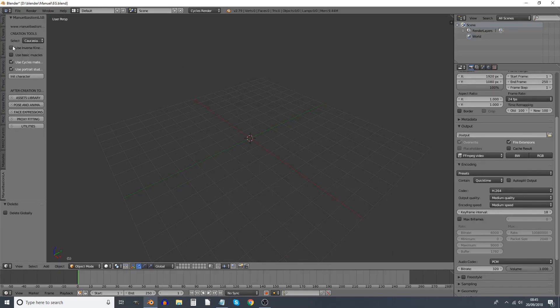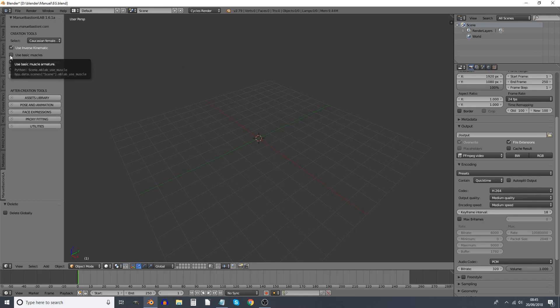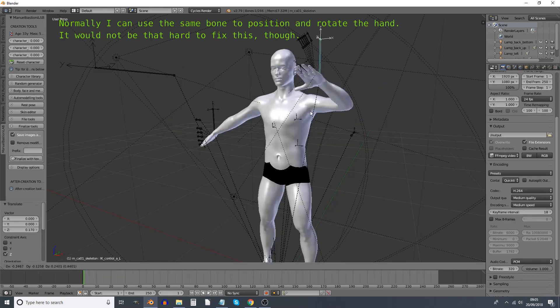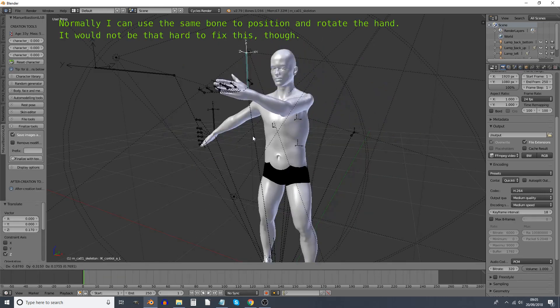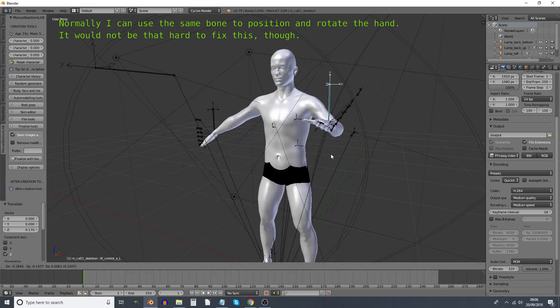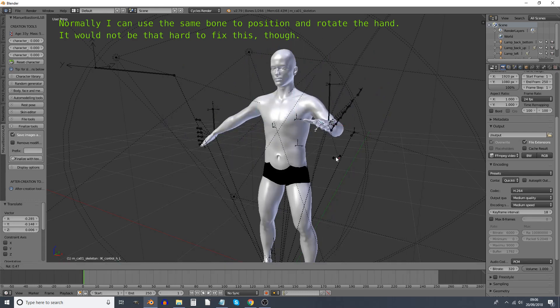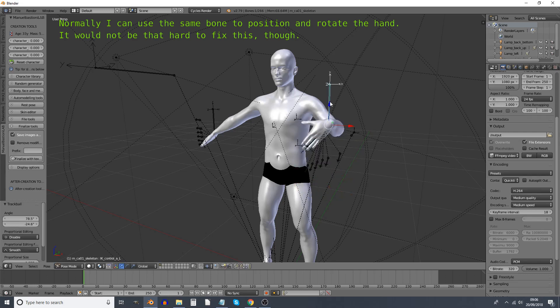And before starting to animate your character, you need to press this button Finalize Tools, finalize. Right at the beginning, you need to decide if you want to use inverse kinematics. And you definitely do want to use basic muscles. The inverse kinematics rig that goes with the Manuel Bastioni Lab is a little bit strange. If you untick that box,